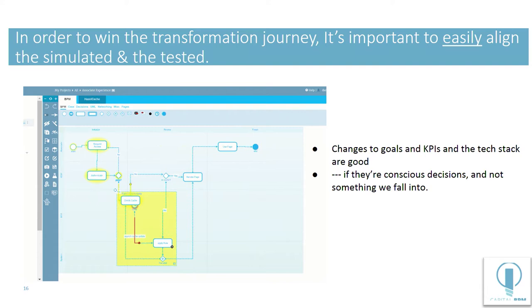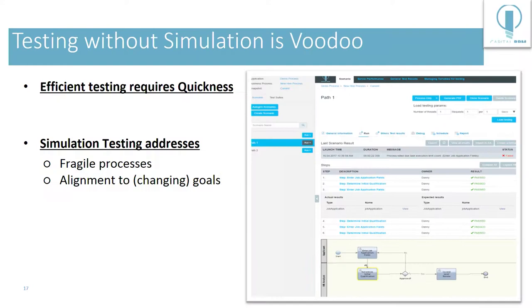So in order to win the transformation journey, I think it's important to easily align the simulated and the tested. I think changes to goals and KPIs of the tech stack are good if they're conscious decisions. We can compromise. We can say, you know what? It's just not fast enough to do this. That data is hard to reach. But we should make a conscious decision.